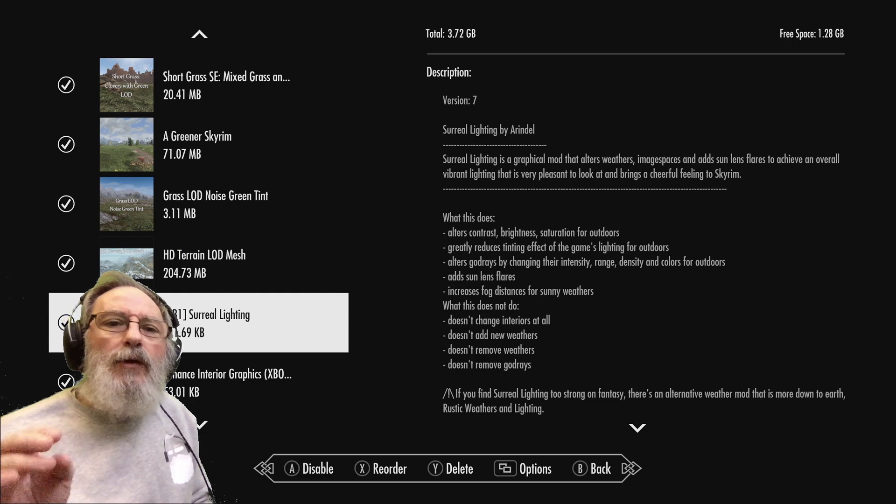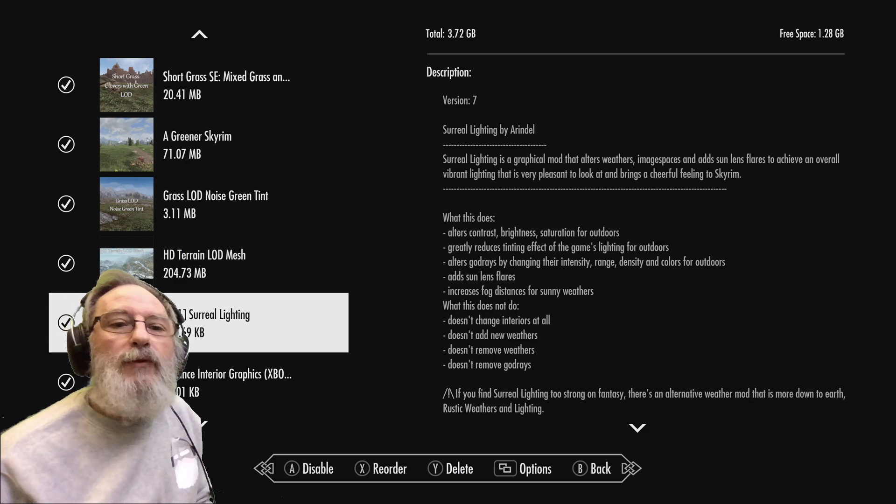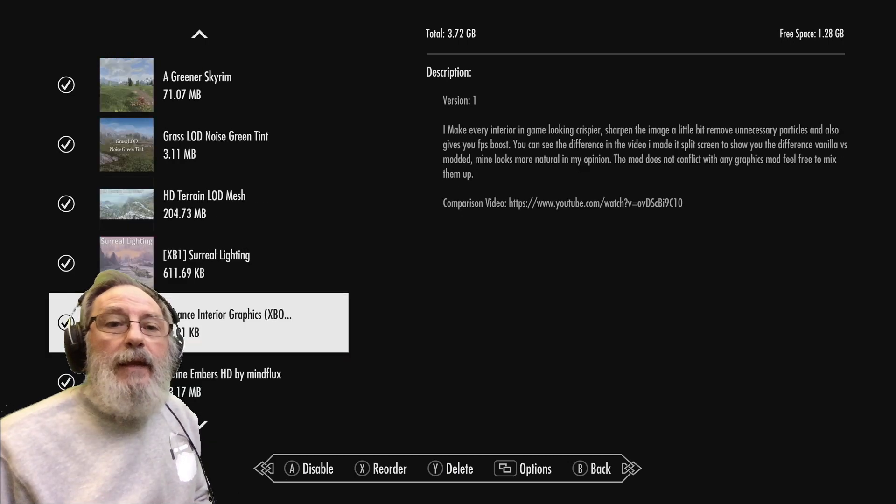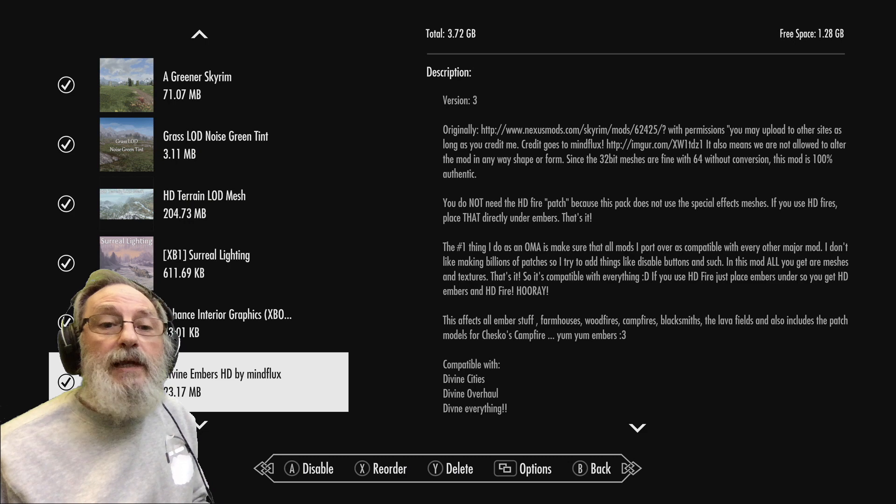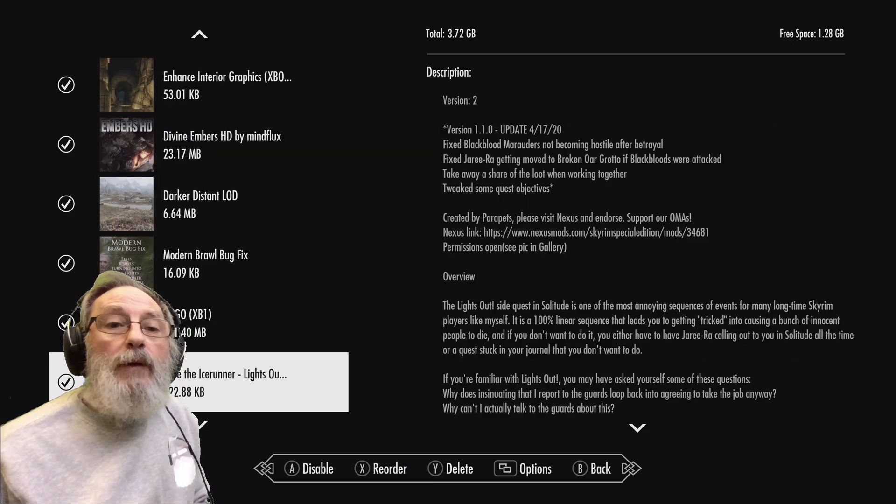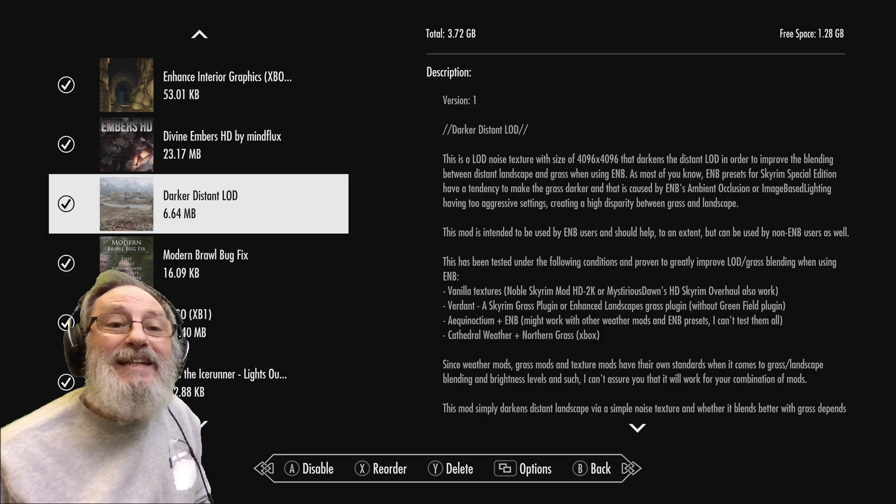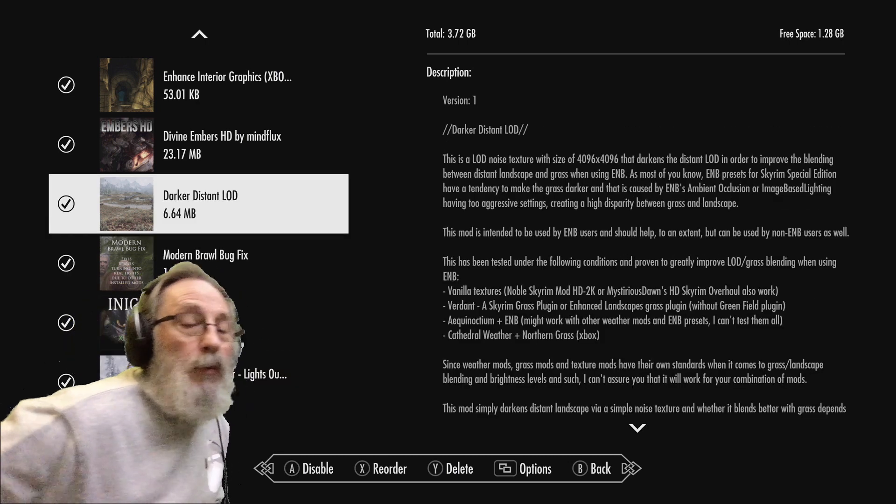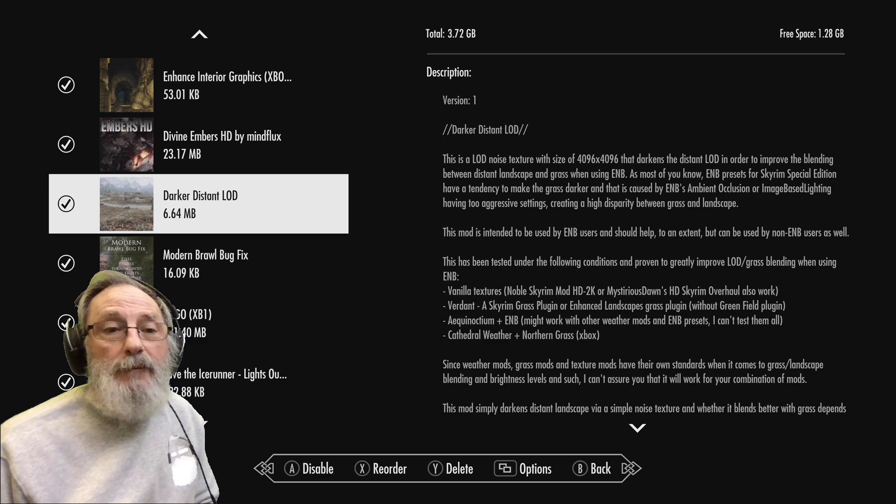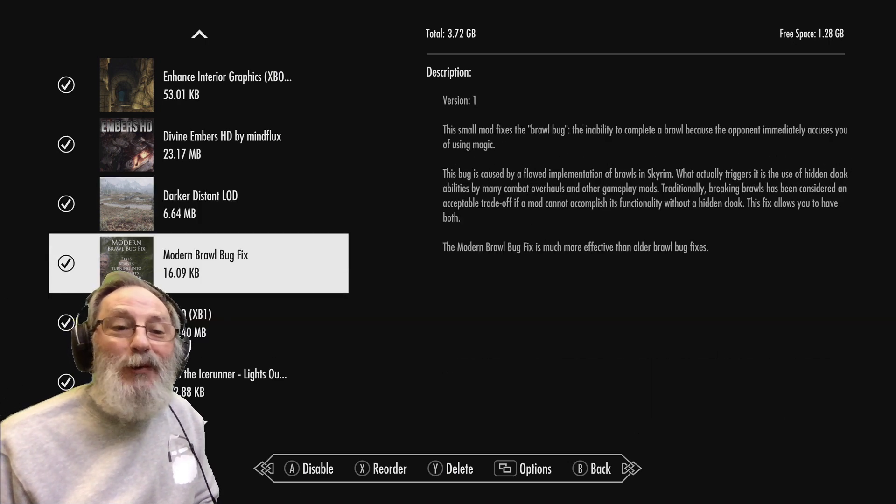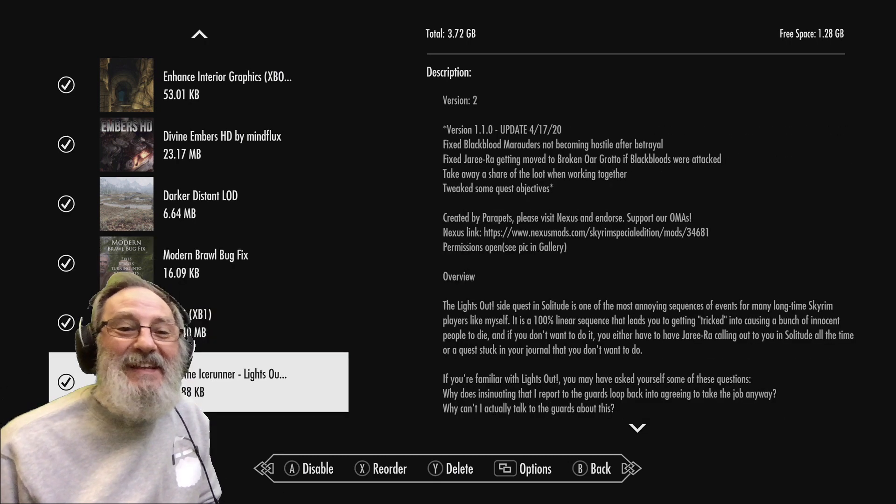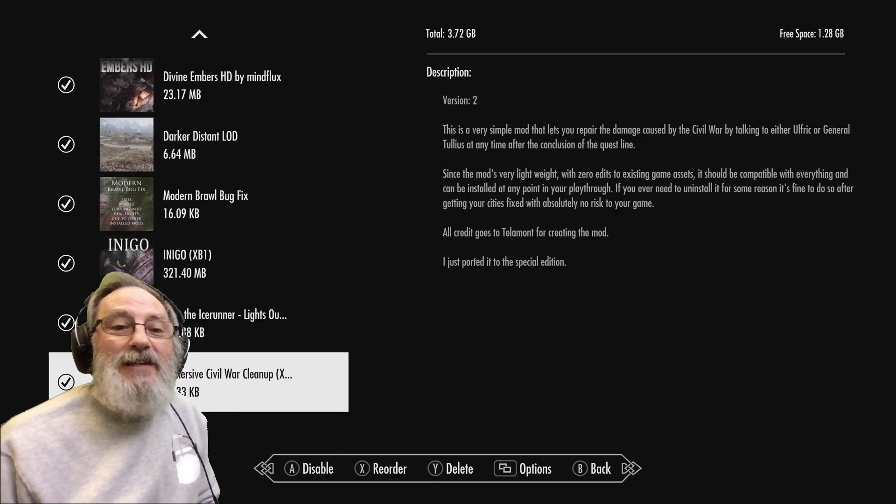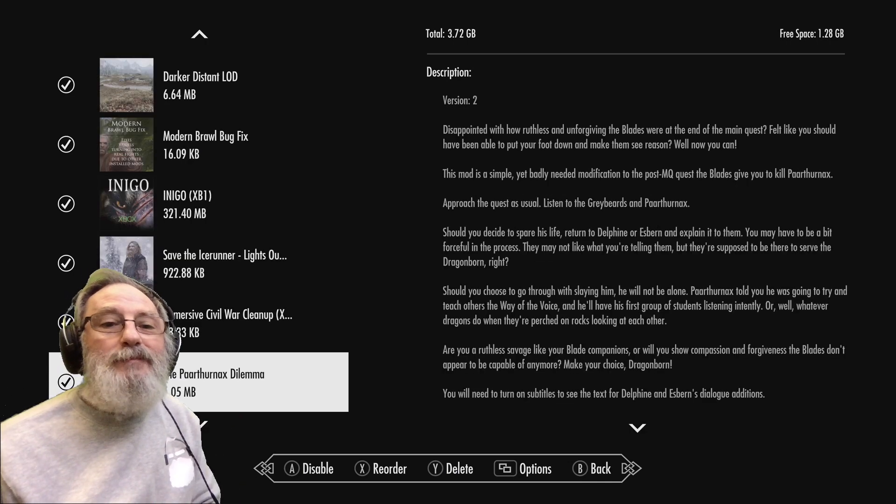Greener Skyrim. I've gone for Grass Level of Detail - that's LOD - and it's a green tint. And then High Terrain Level of Detail Mesh. And then one that I had before was Surreal Lighting and Interior Graphics, Divine Embers - had all those before. Darker Distant LOD - that really helped with the mountains I think, it seems to work really well. And the Modern Brawl Bug Fix - managed to say it right this time - just fixes that fisticuff situation where you have a wager for 100 gold.